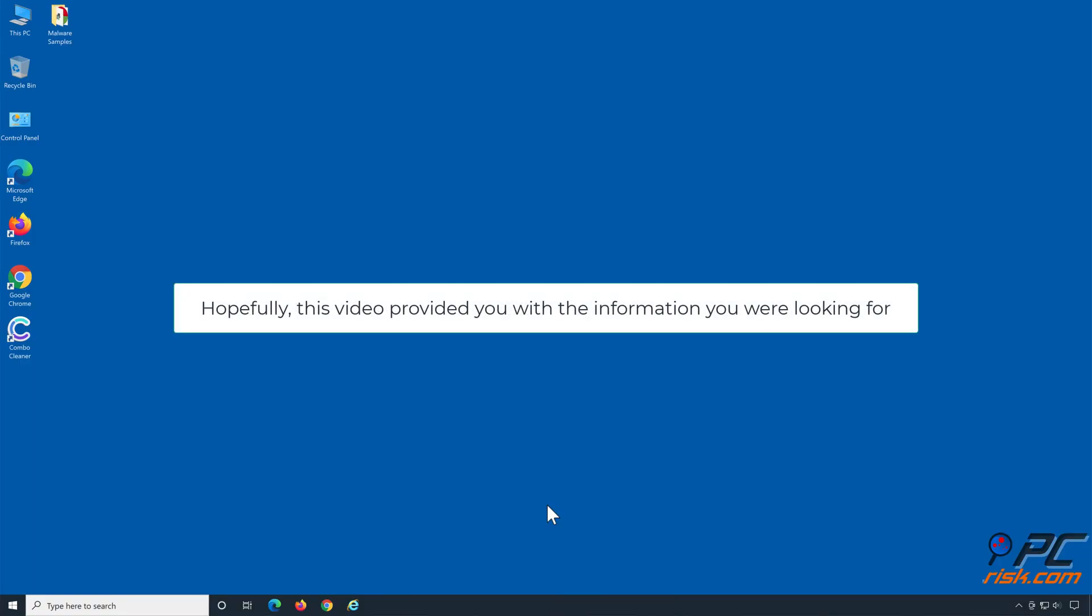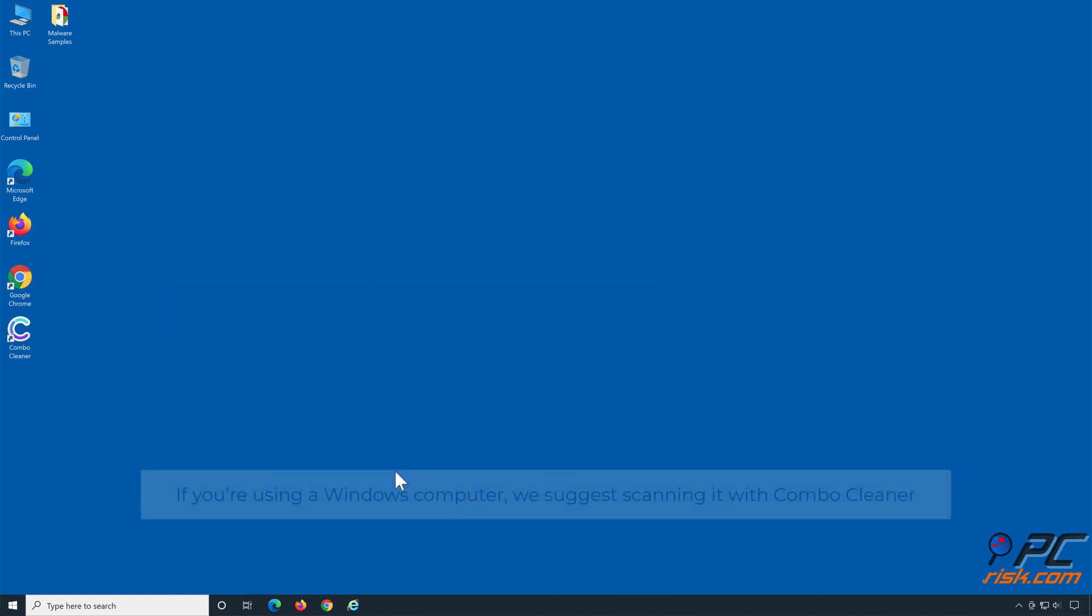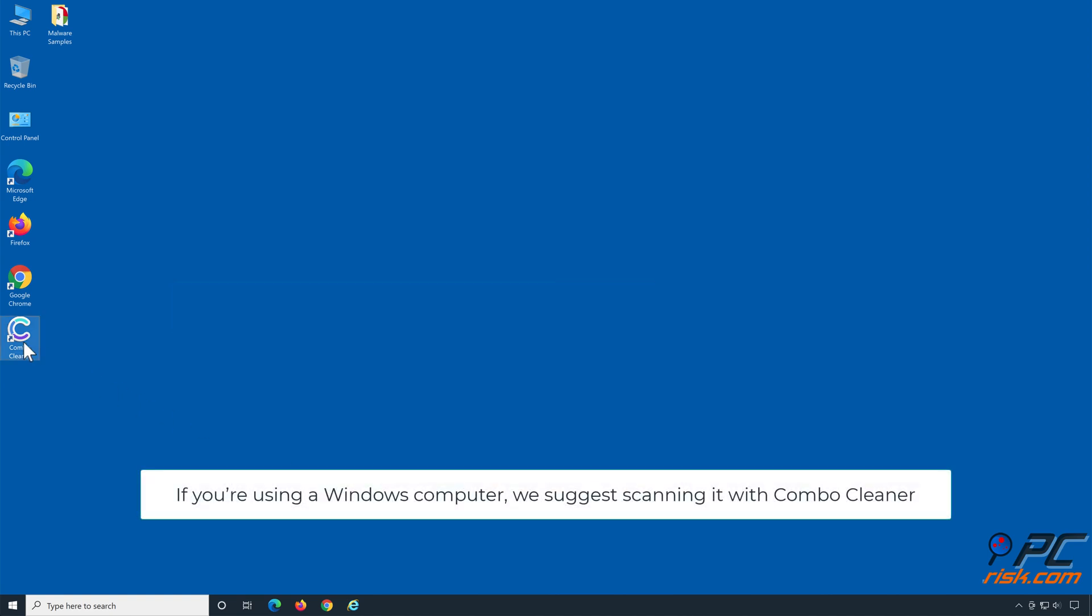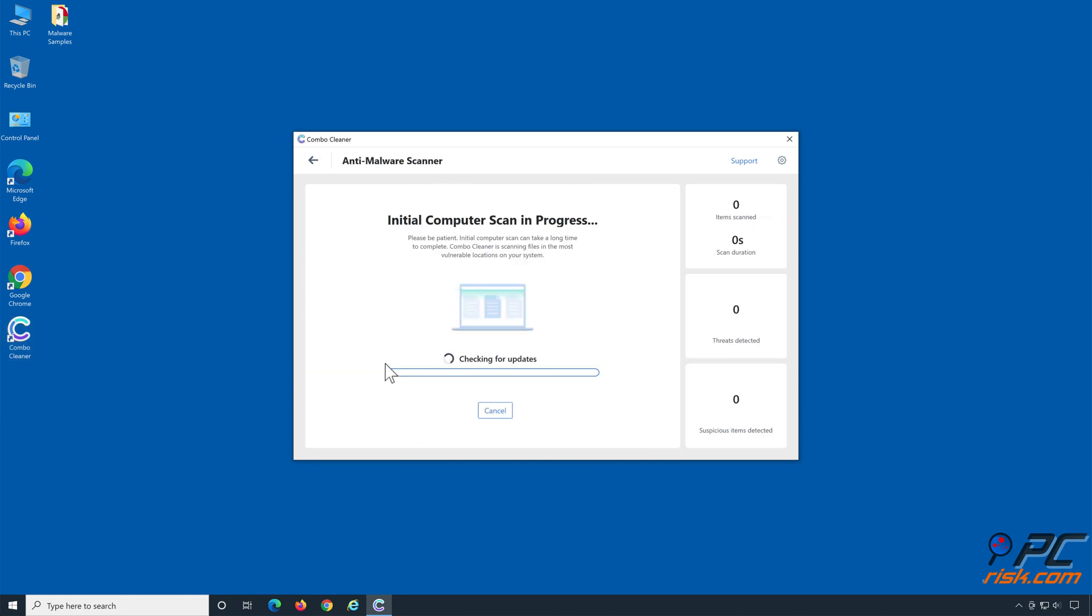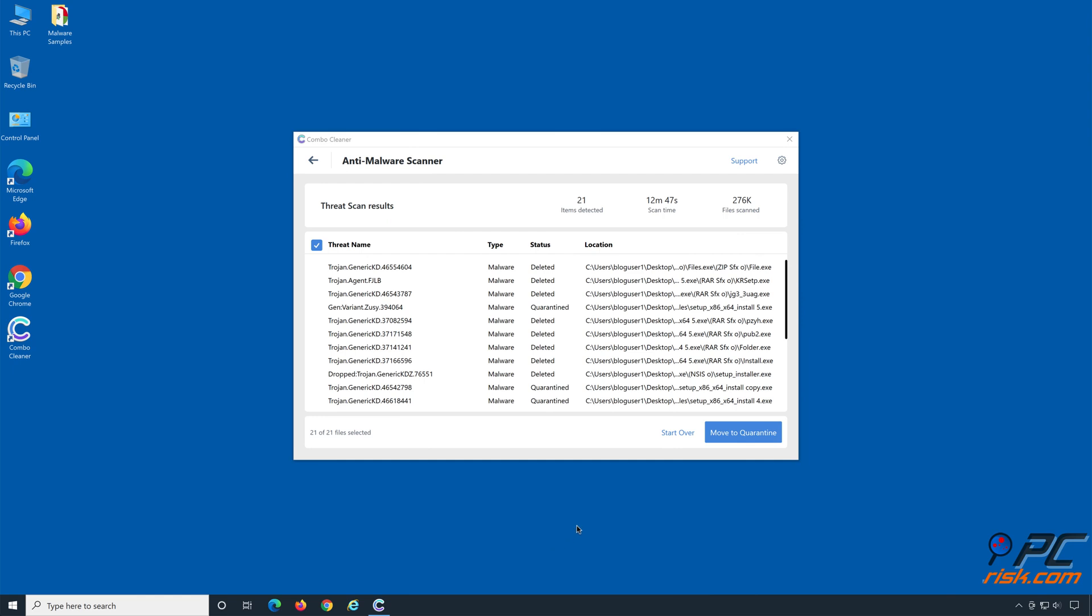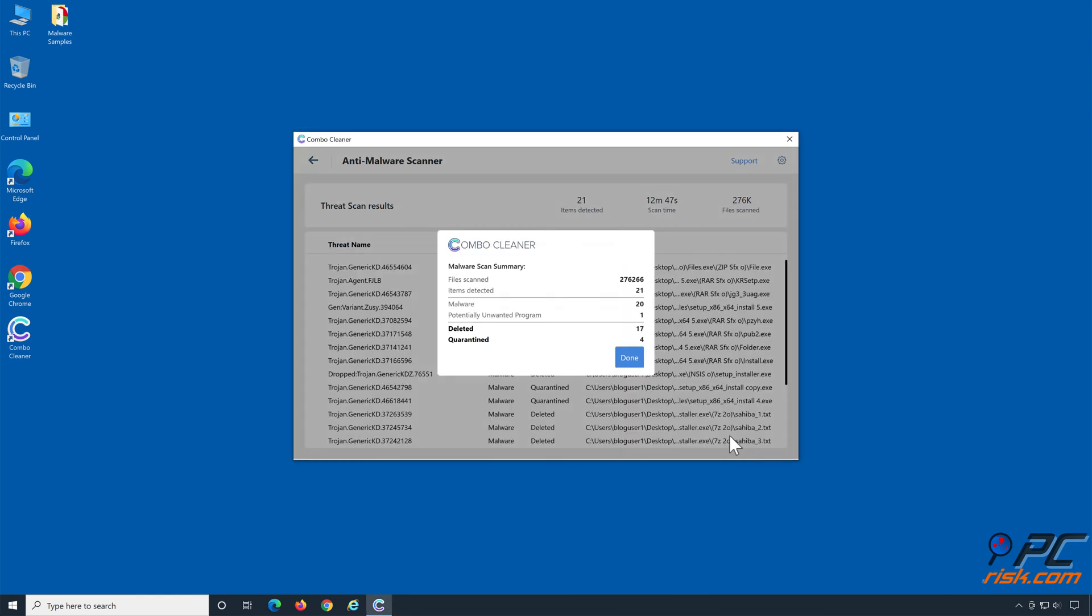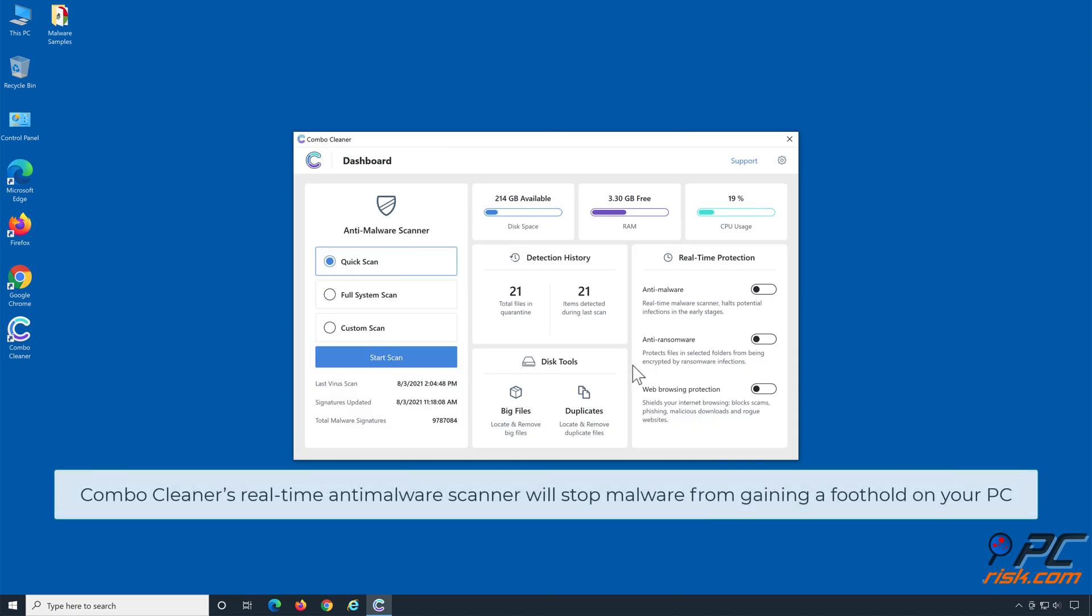Hopefully, this video provided you with the information you were looking for. If you're using a Windows computer, we suggest scanning it with Combo Cleaner. Combo Cleaner's real-time anti-malware scanner will stop malware from gaining a foothold on your PC.